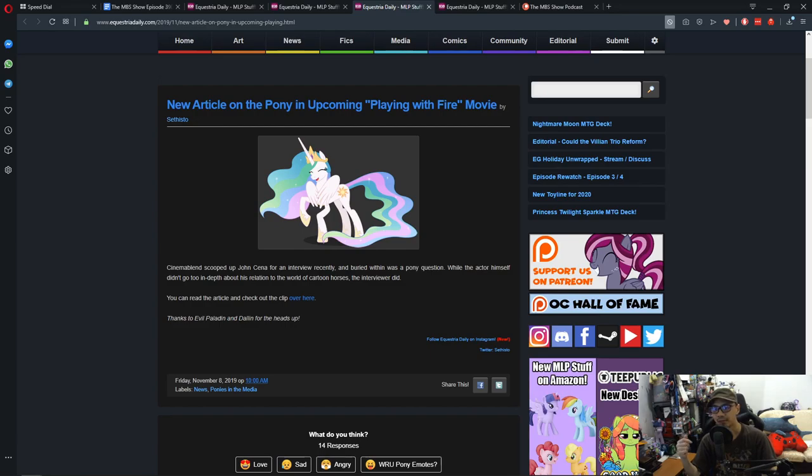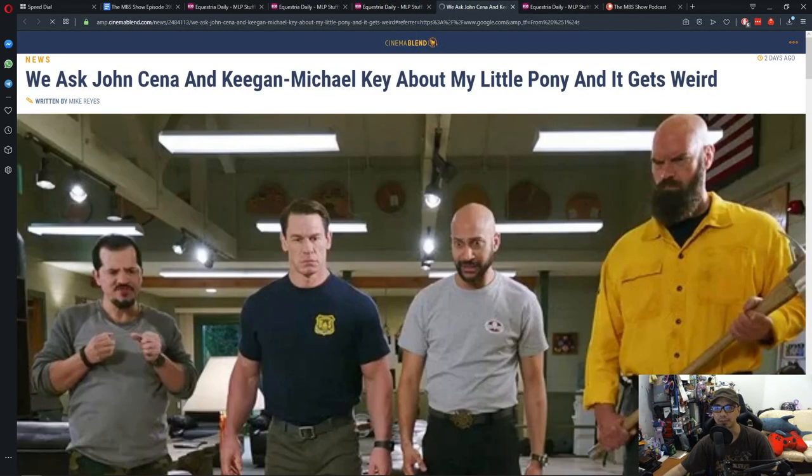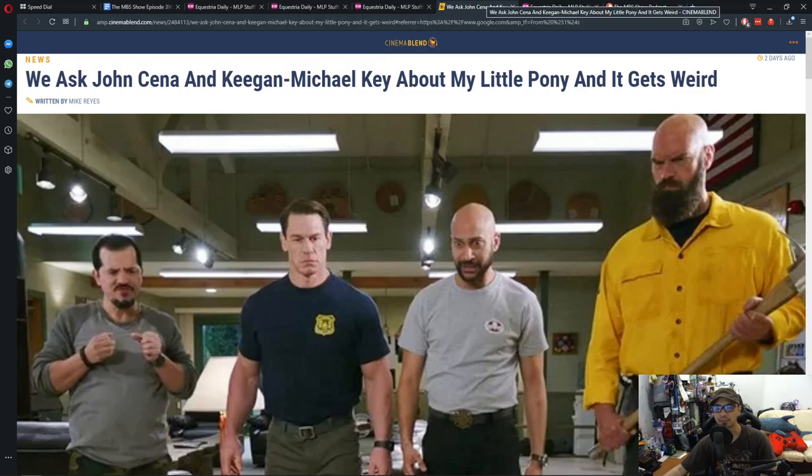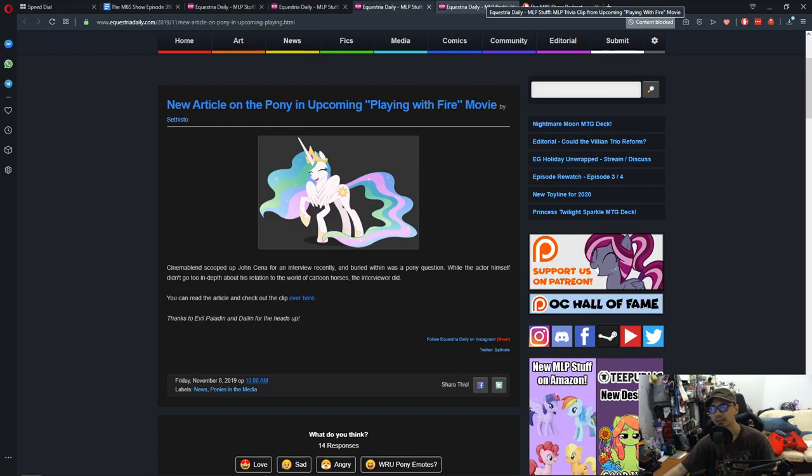So that's pretty interesting. And for Keegan-Michael, he gets Pinkie Pie. So that's pretty interesting too.